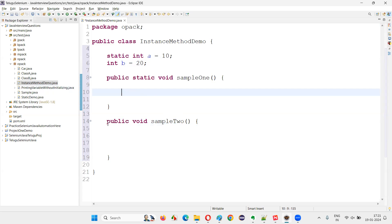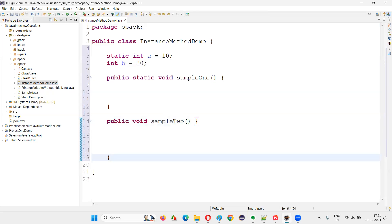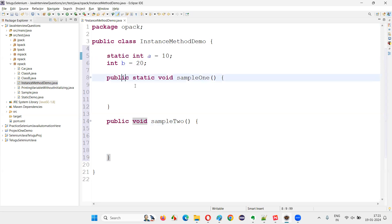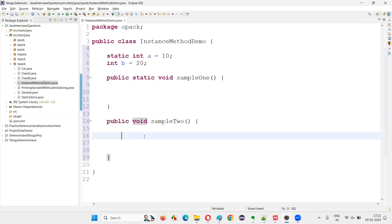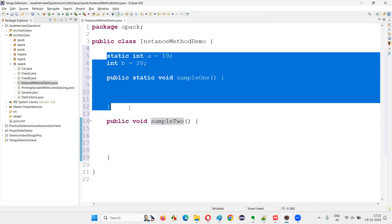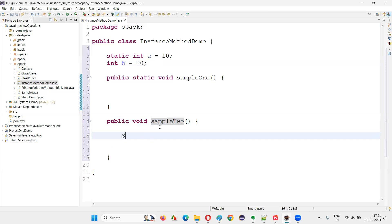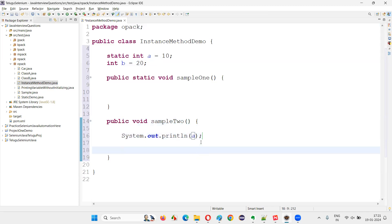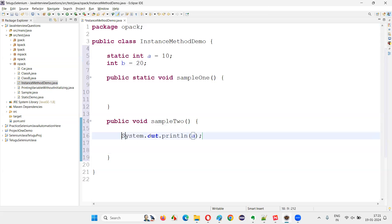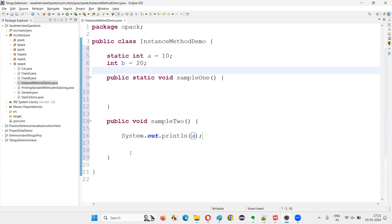The question is: can the instance method — the method not specified with the static keyword — access static variables and static methods? The answer is yes. Non-static methods can directly access static variables. So if I write `System.out.println(a)` inside the instance method, I'm not going to get any error. Instance methods can directly access static variables.